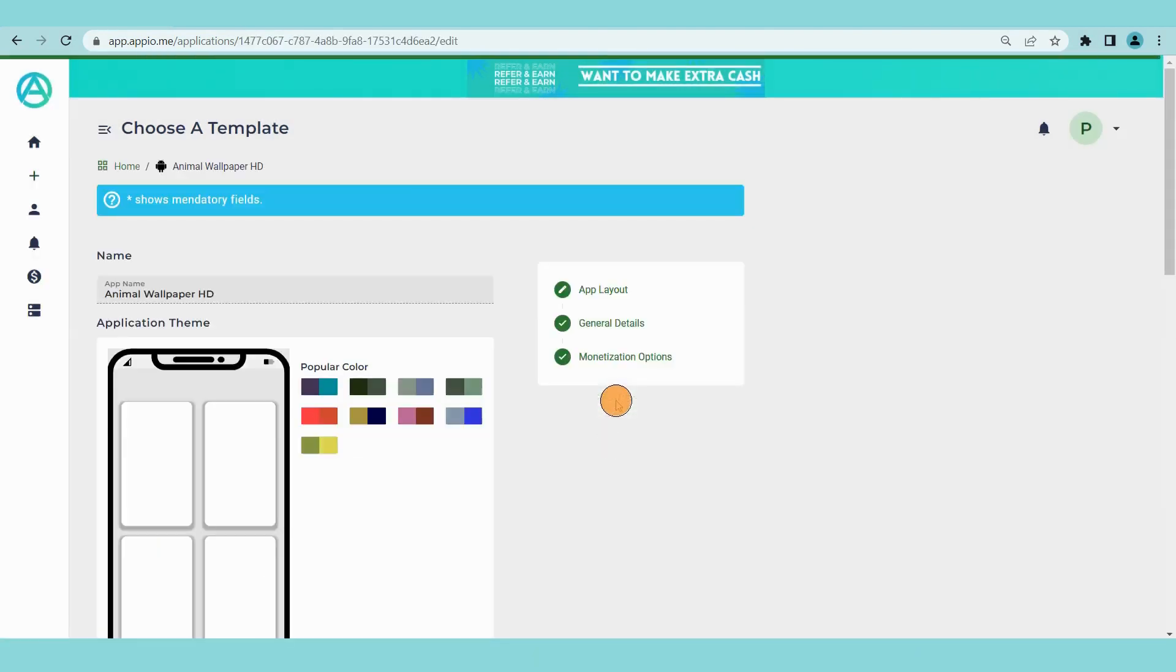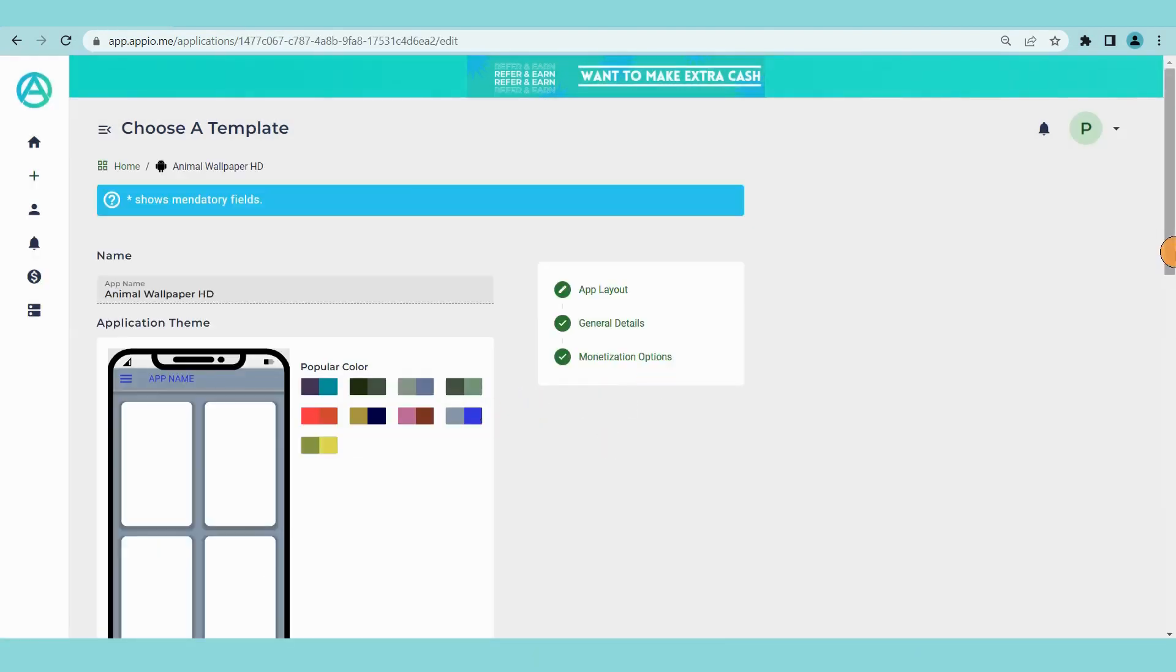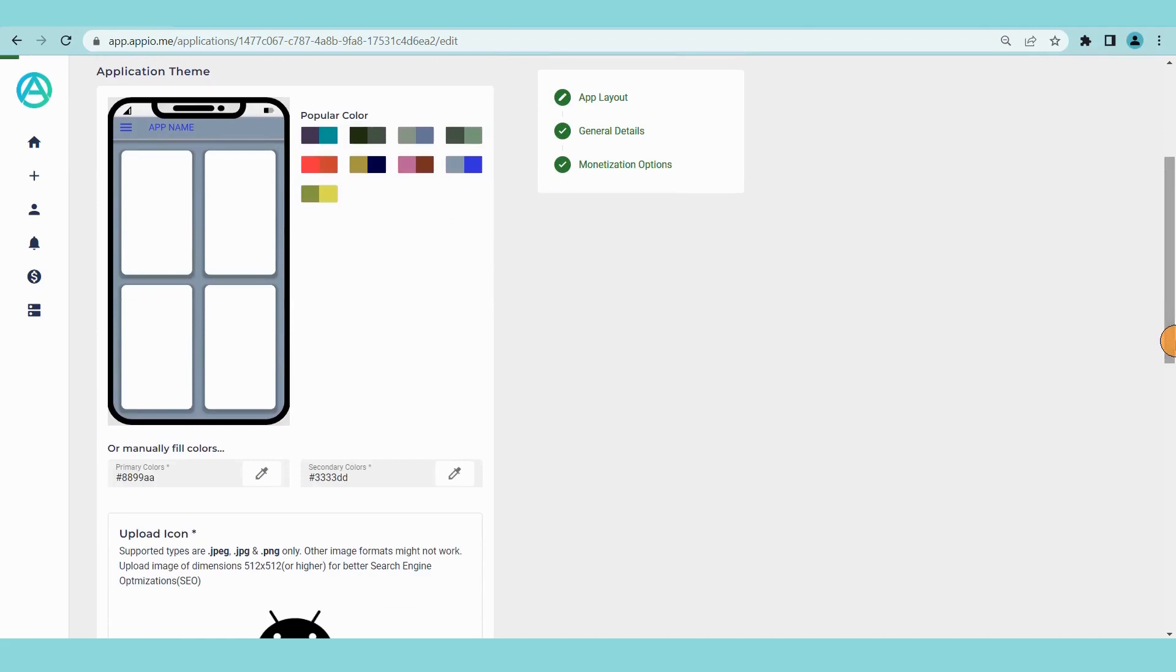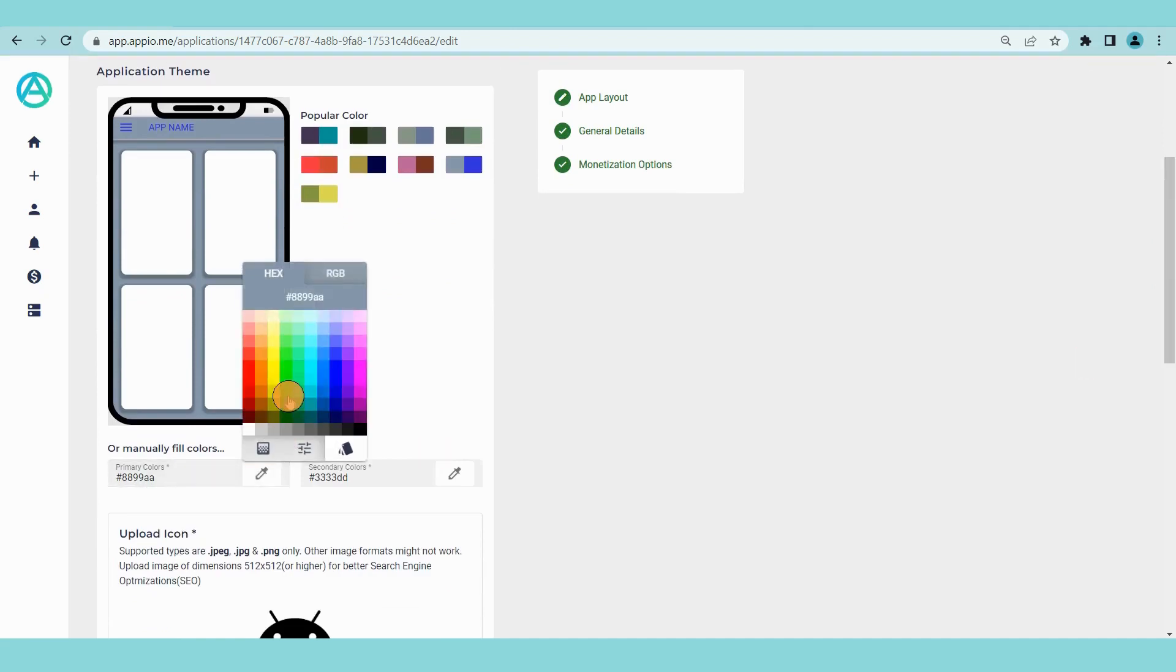Fill all the mandatory fields. Choose a color theme which you like. You can also select colors manually if you want.